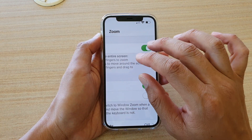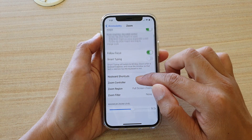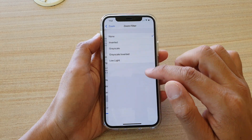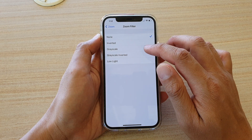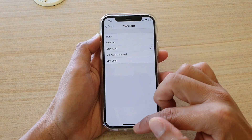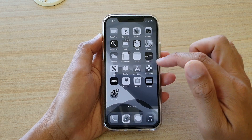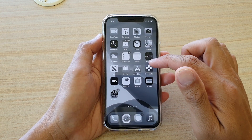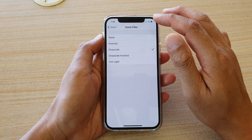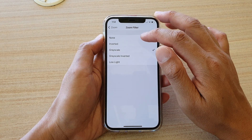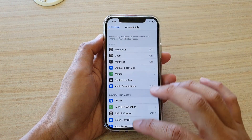then go down and tap on Zoom Filter. Make sure that Grayscale is not selected in Zoom Filter. If Grayscale is selected while you are using Zoom, you can also have the problem with a black and white screen. So you want to choose None for the Zoom Filter, and that's it.